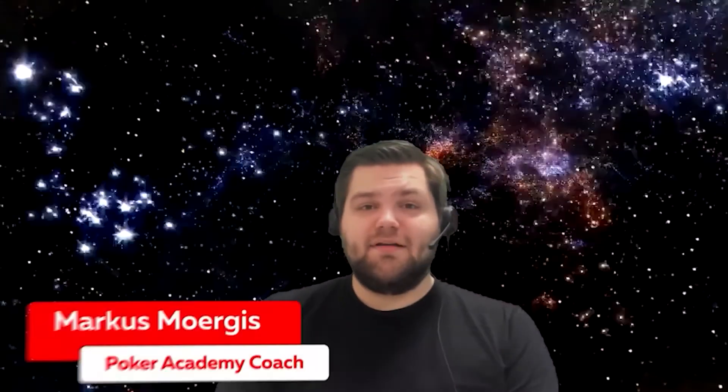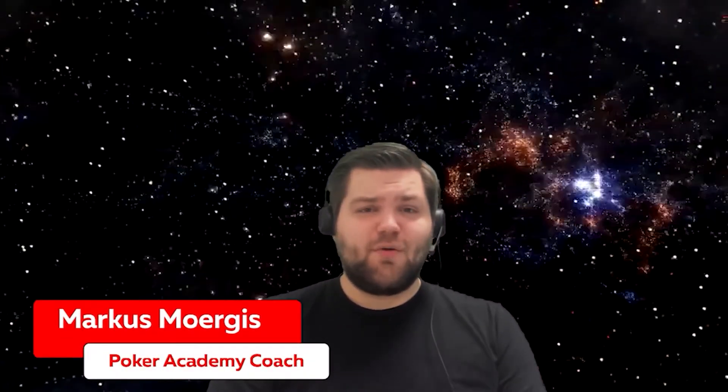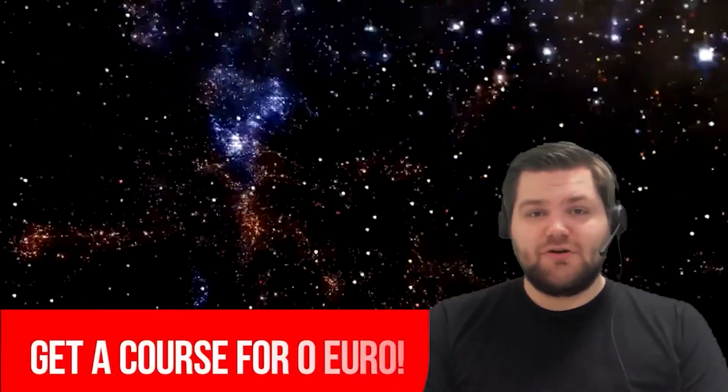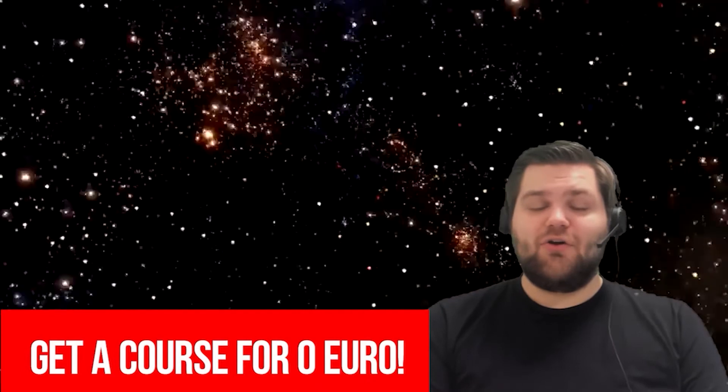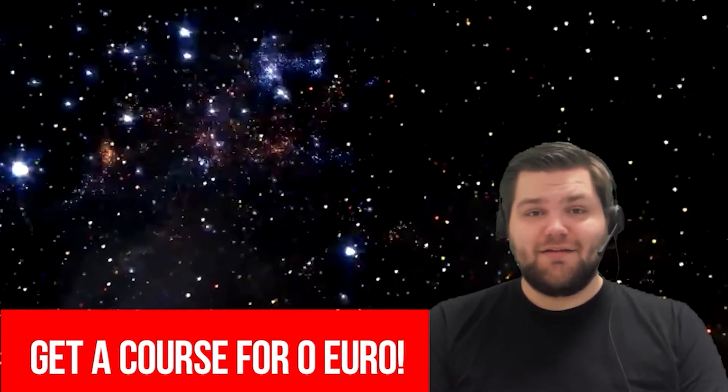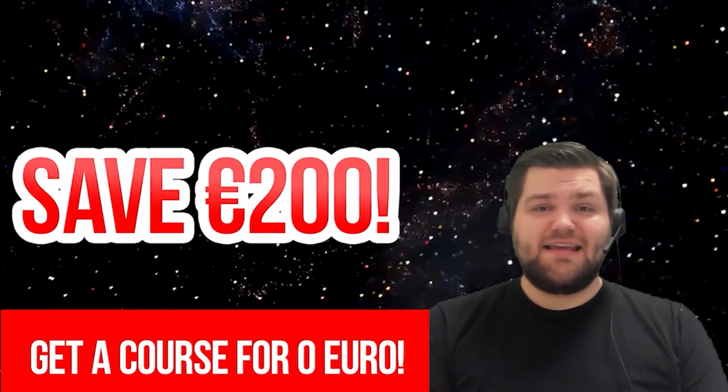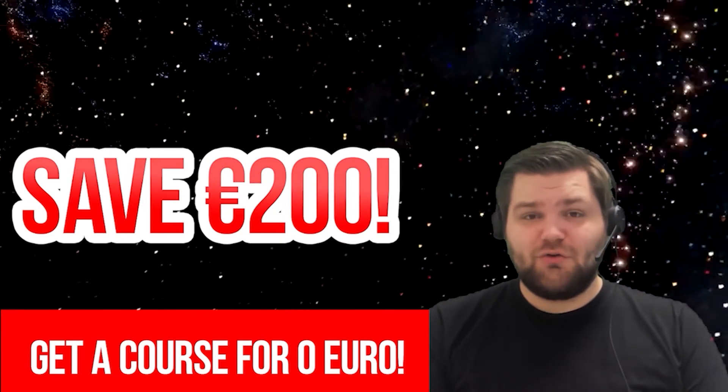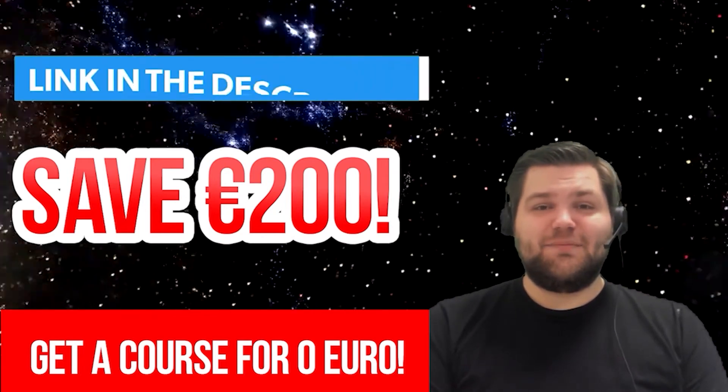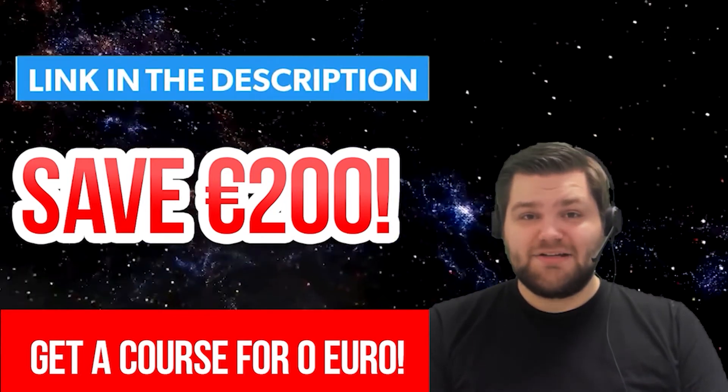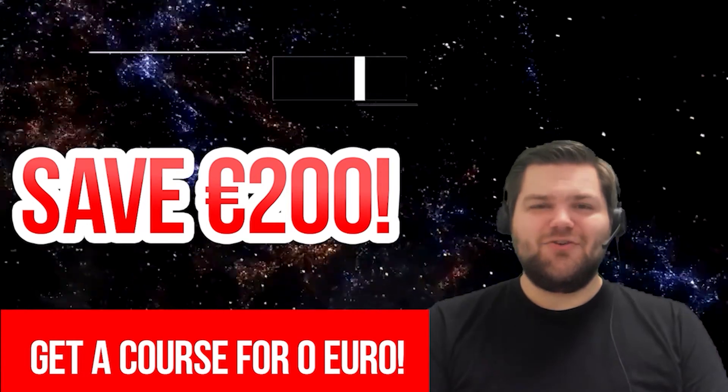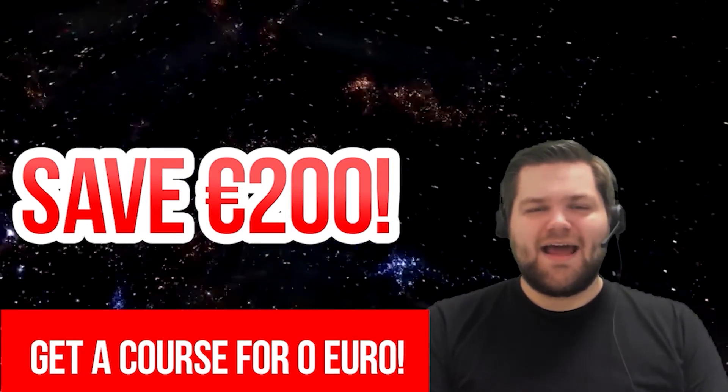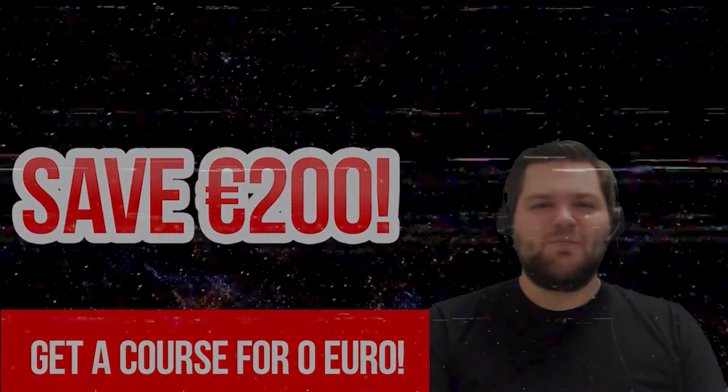Hi guys, my name is Markus, I'm an MTT coach of the Academy of Poker and we have a great offer for you. Our current Academy of Poker course will only cost you 200 euros, but if you do it the right way, you can even get it for free. All you have to do is hit the link in the description below, get in contact with our managers and you can start right away. And now, enjoy the upcoming video.